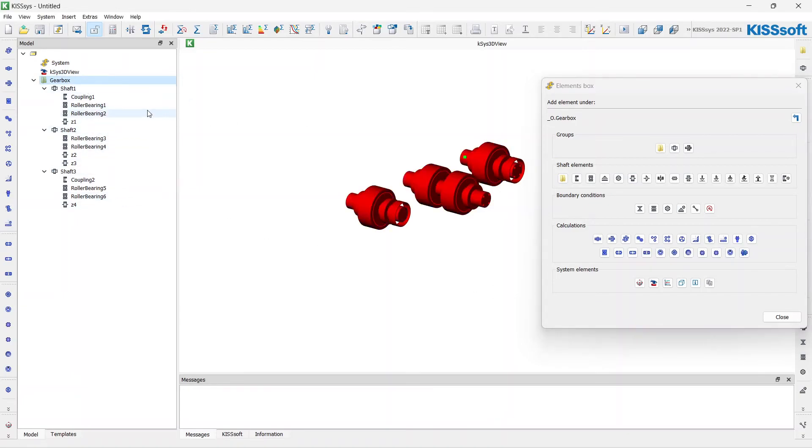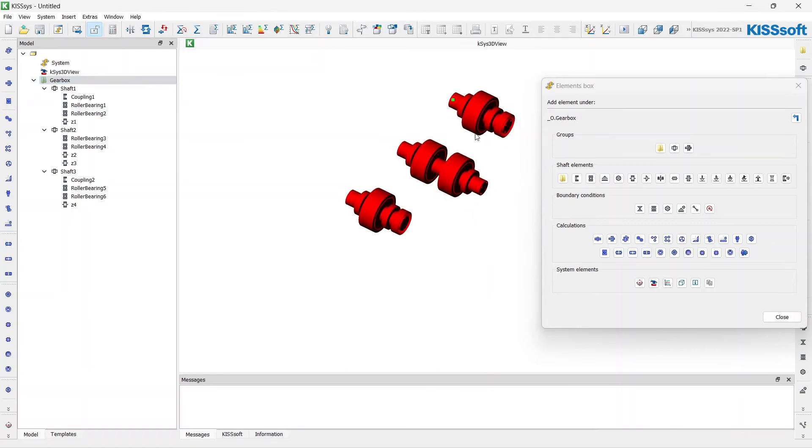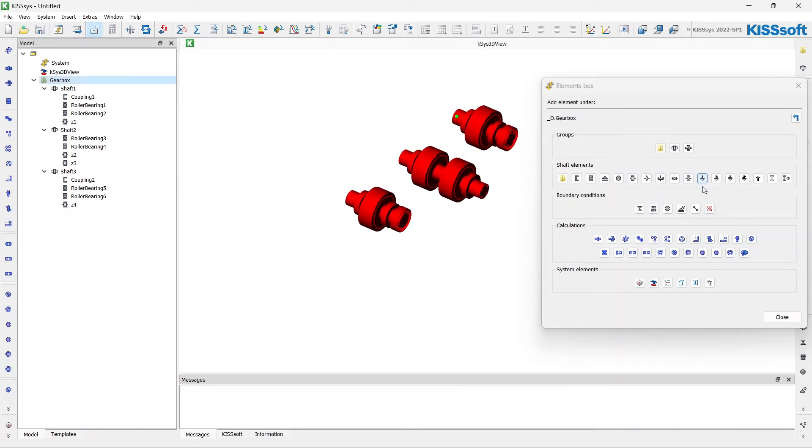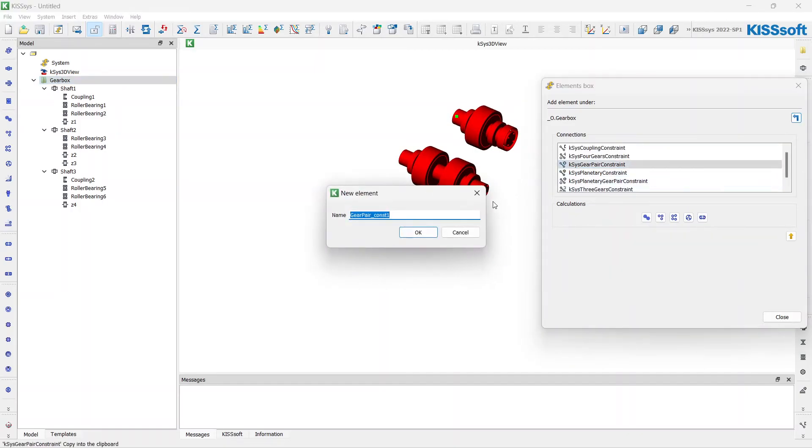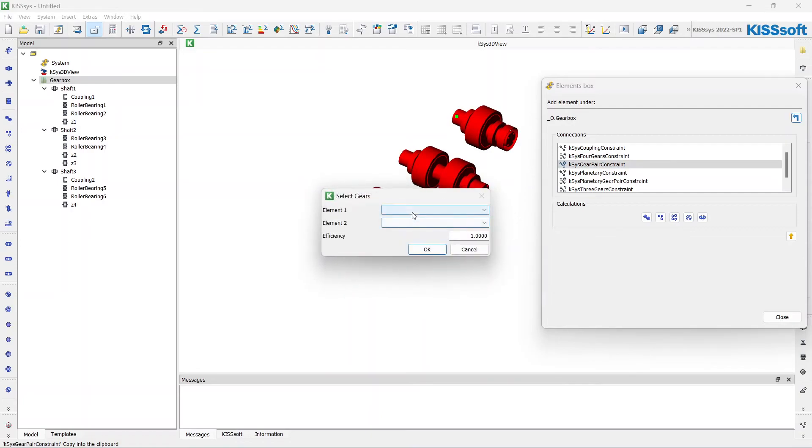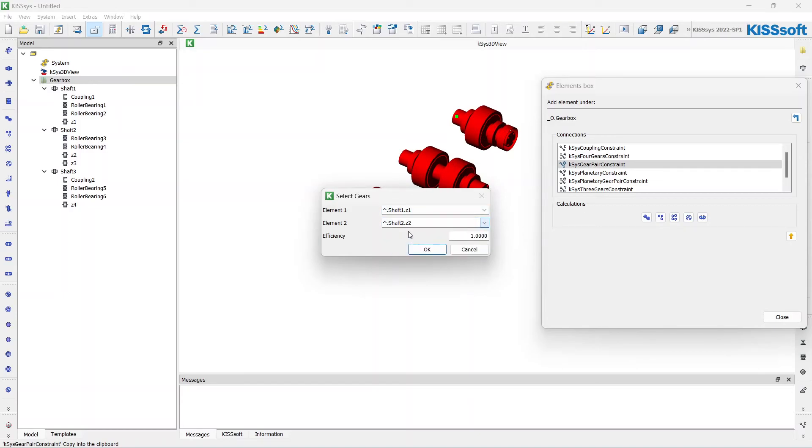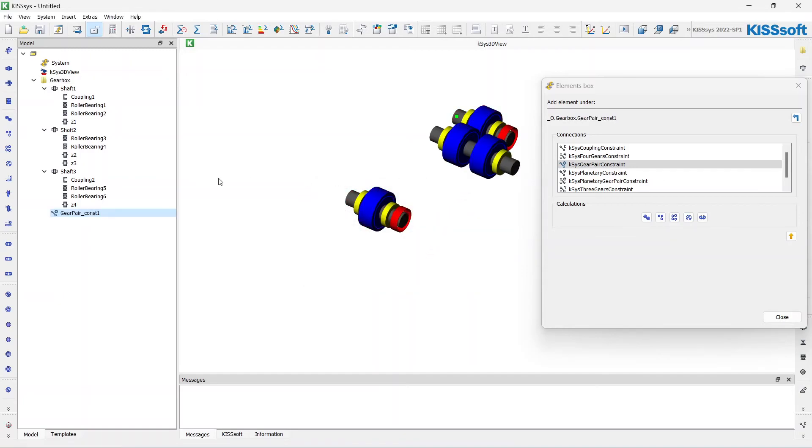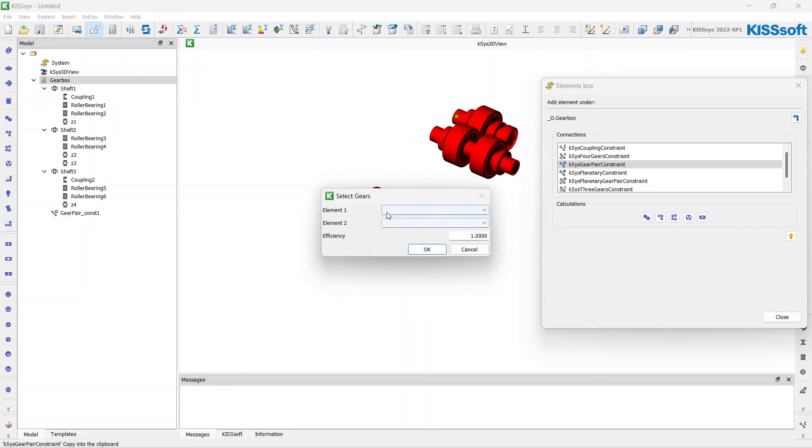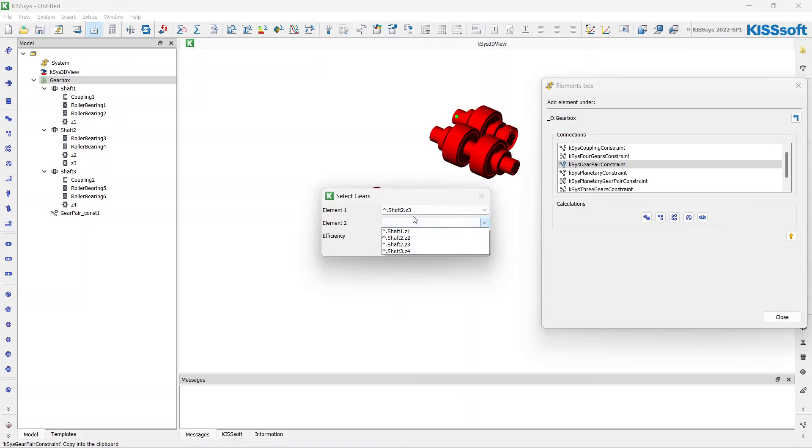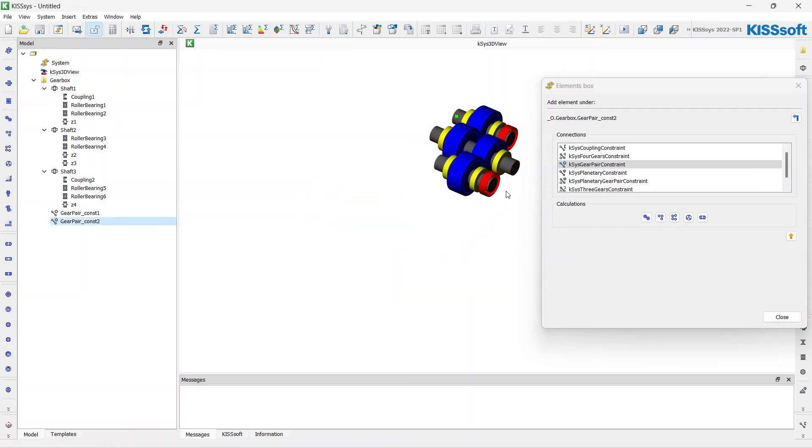I want to connect all the gears. For this I have to add the boundary condition for the gear pairs. As the first element I will choose the first gear on the first shaft, as the second element I will choose the second gear we have modeled on the second shaft. Click OK. The same thing I will do with the second stage. Gear 3 and gear 4. OK.